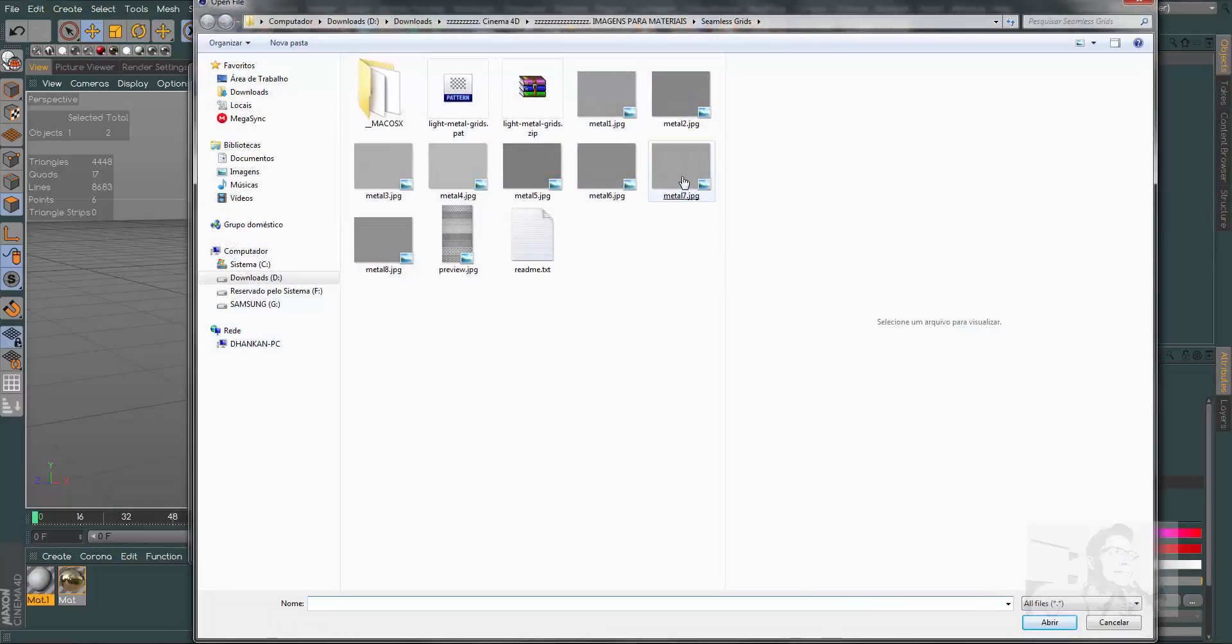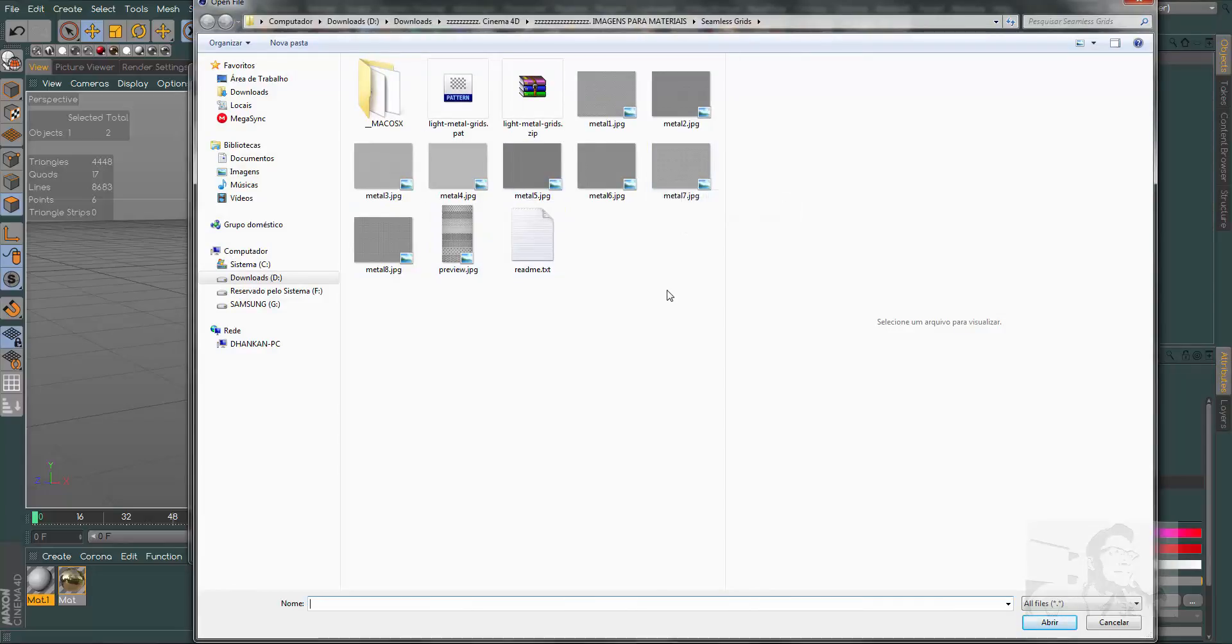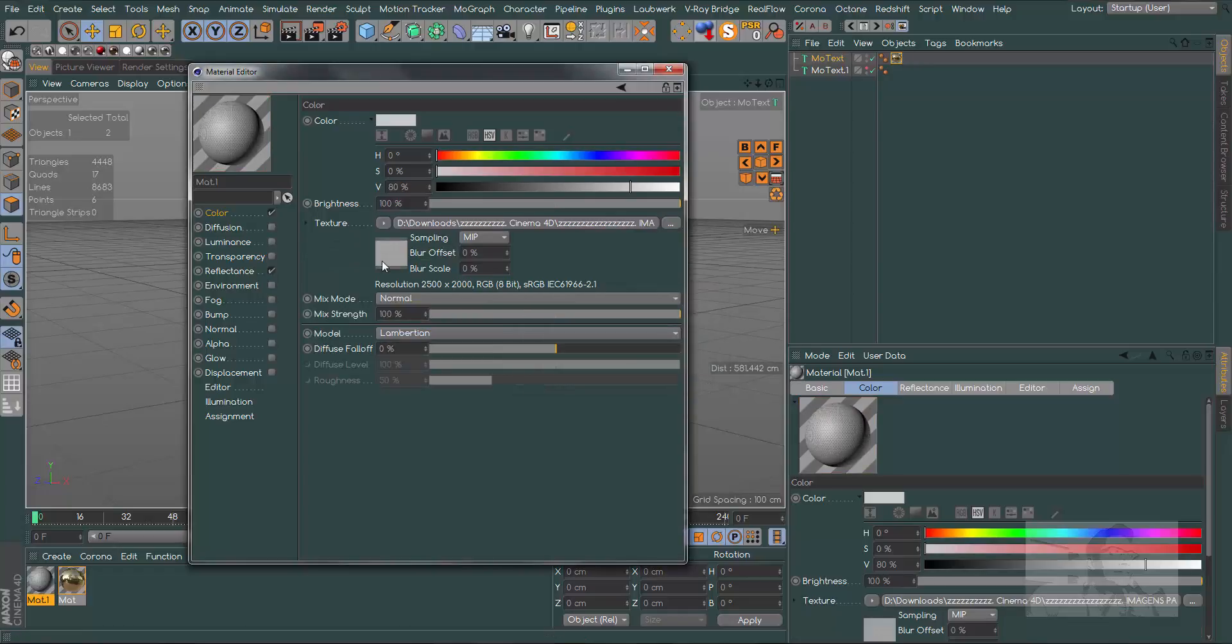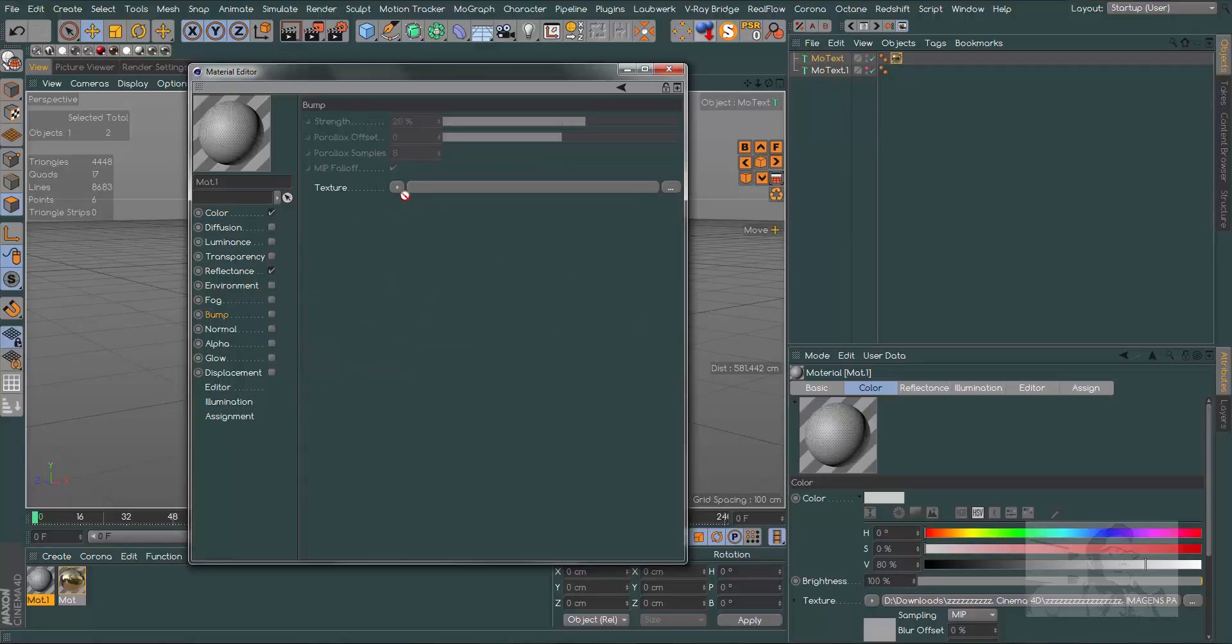Let's create another material. In this material I will load the grid texture. I will use this one and the spec will be available in video description. Let's drag and drop our texture to the bump channel.